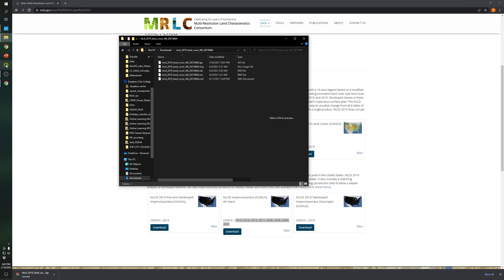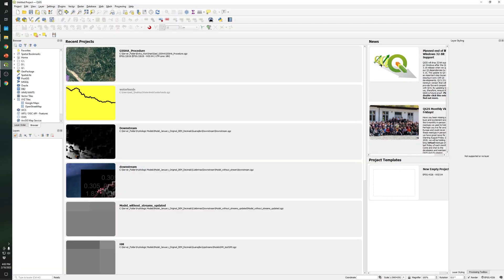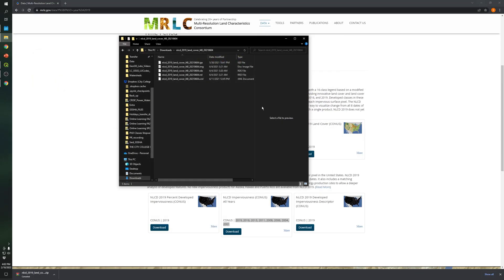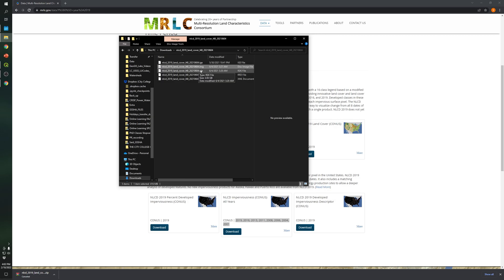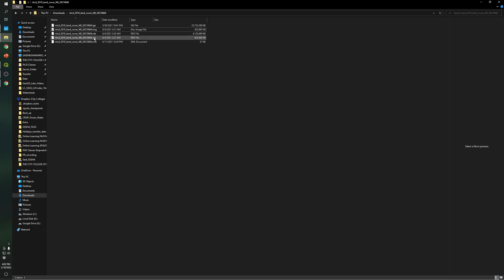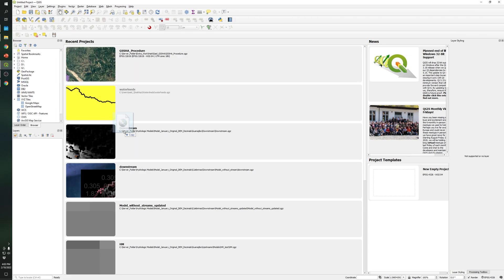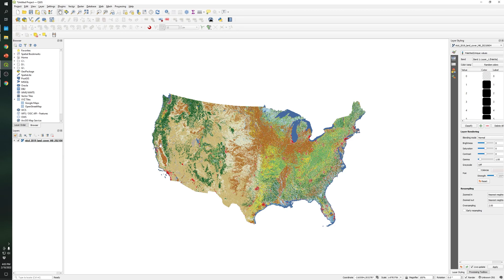So what I'm gonna do is open QGIS. I'm using the version 3.16 as you can see. So let's wait for it and what I'm gonna do is I'm gonna drag this specific file, let's open this specific file which is the raster one. So I'm gonna drag this file into QGIS.